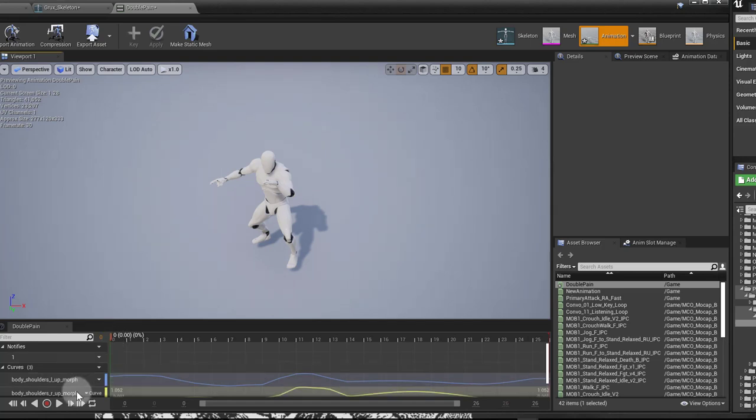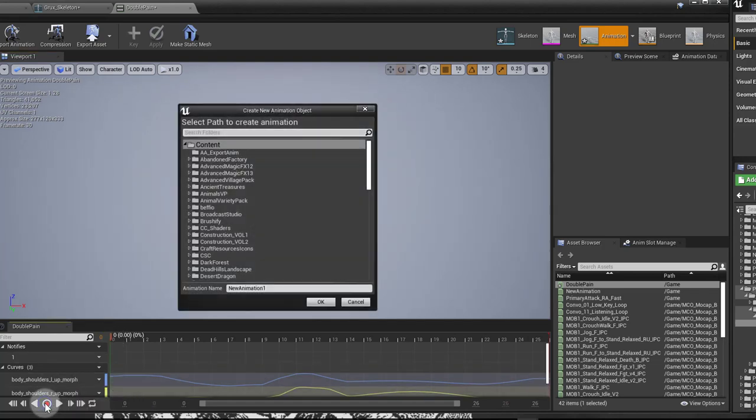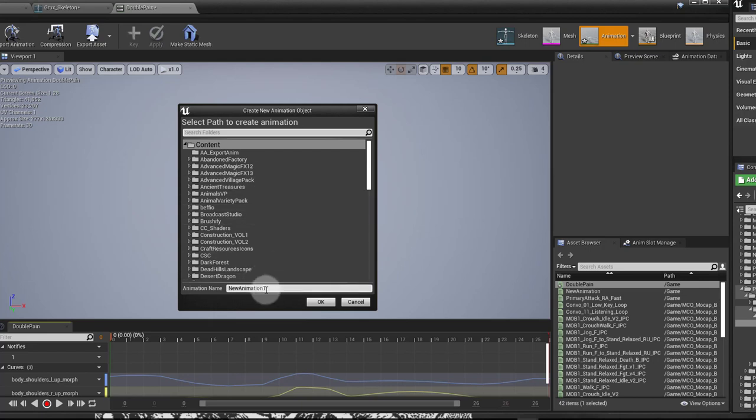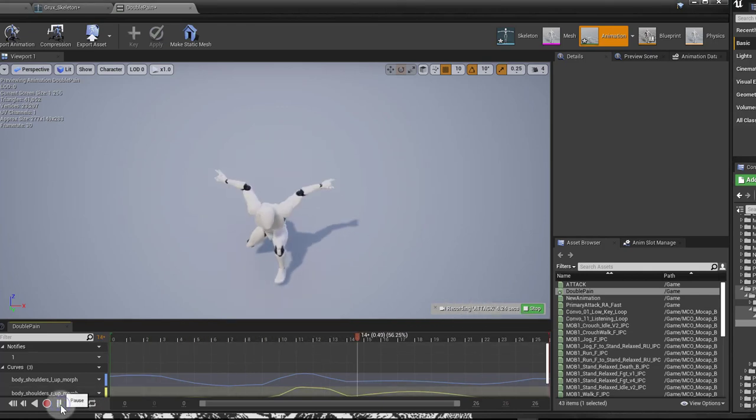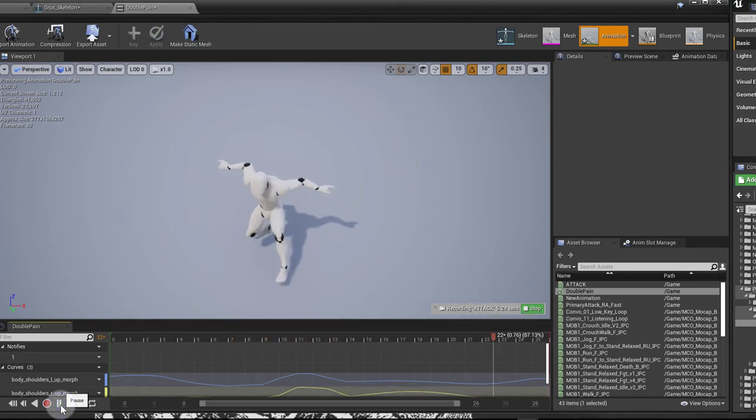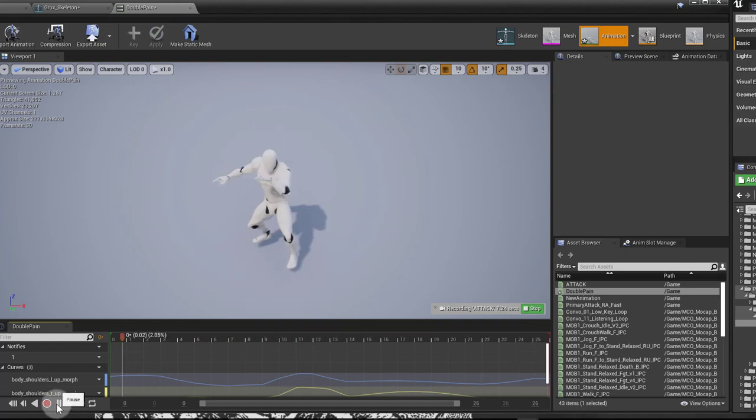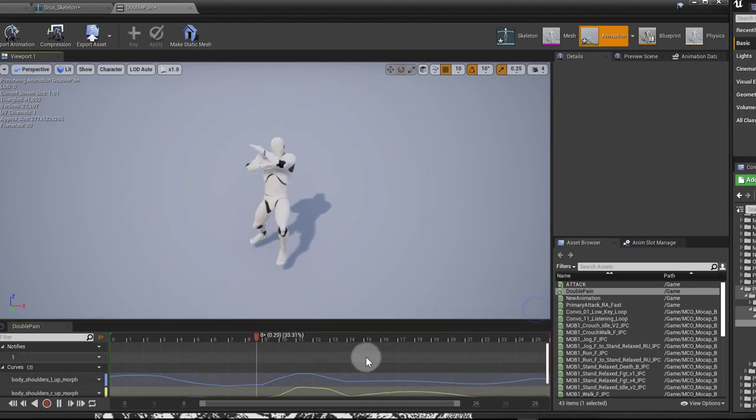So if I go to the first frame here, and I press record, and I choose a place to save my animation. I'll just call it attack, and it can be in the content, that's fine. Say OK. Now it's recording. I have to press pause to unpause it, because I was paused, and then stop.